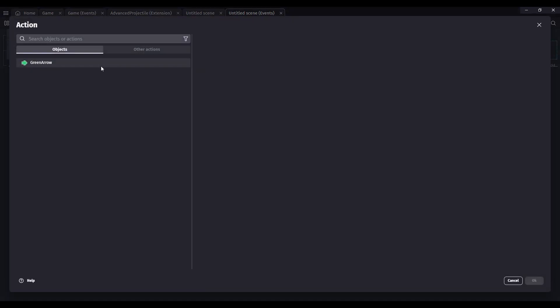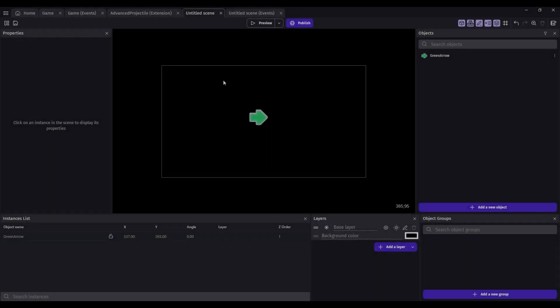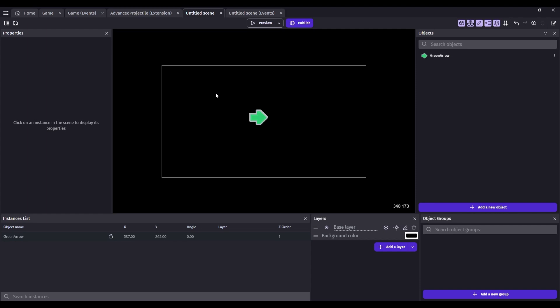You can also reset the lifetime timer, or you can also change the starting position to the current position. So you can basically restart the values that the projectile uses. I hope you found this video and this extension very valuable. I plan to use it on some of my games, and I think it's going to help you in yours.